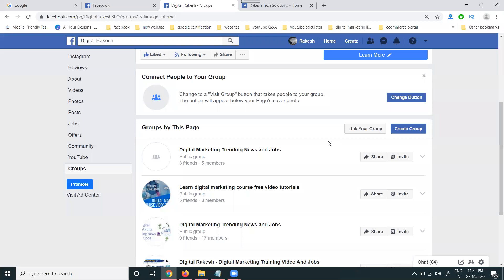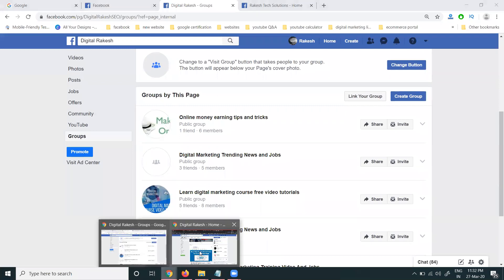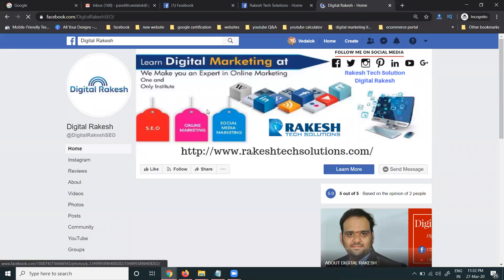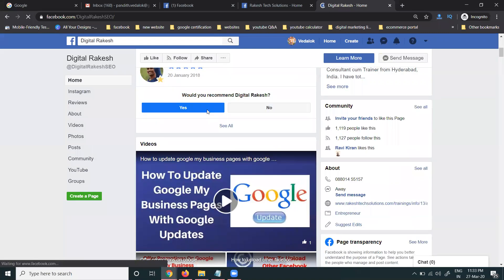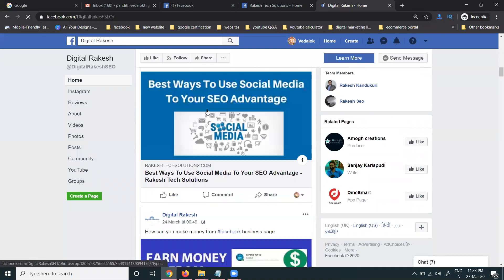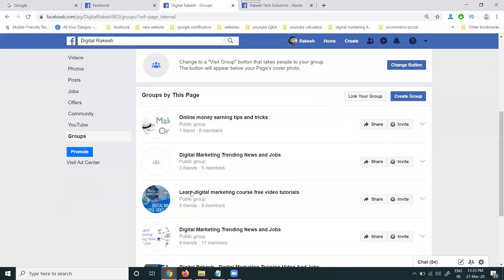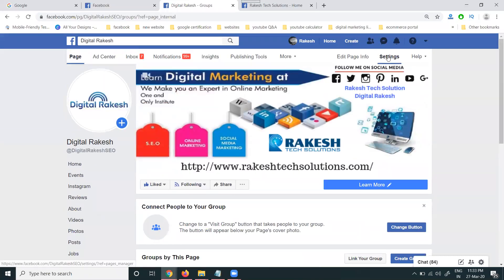After linking your group, check if the other groups are showing or not. Refresh the page — they are not showing yet. You can see the groups are still not appearing. Go to the option called Facebook page settings.